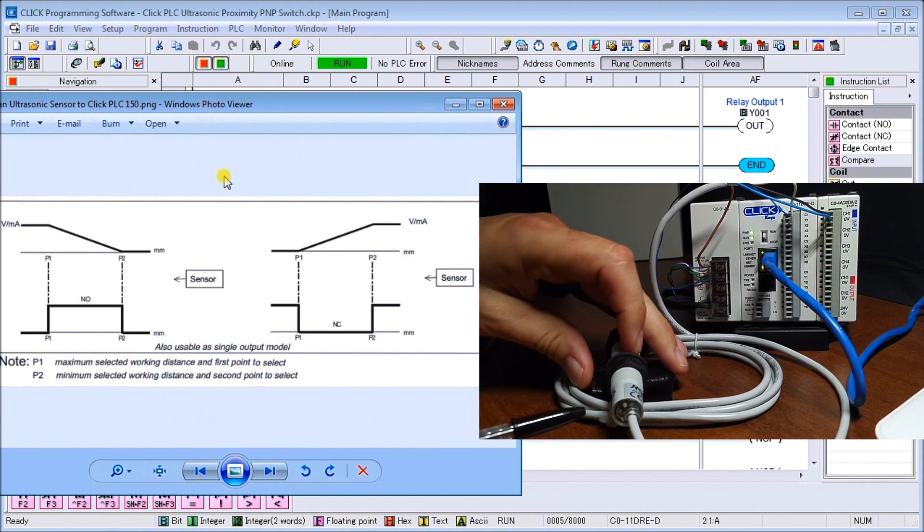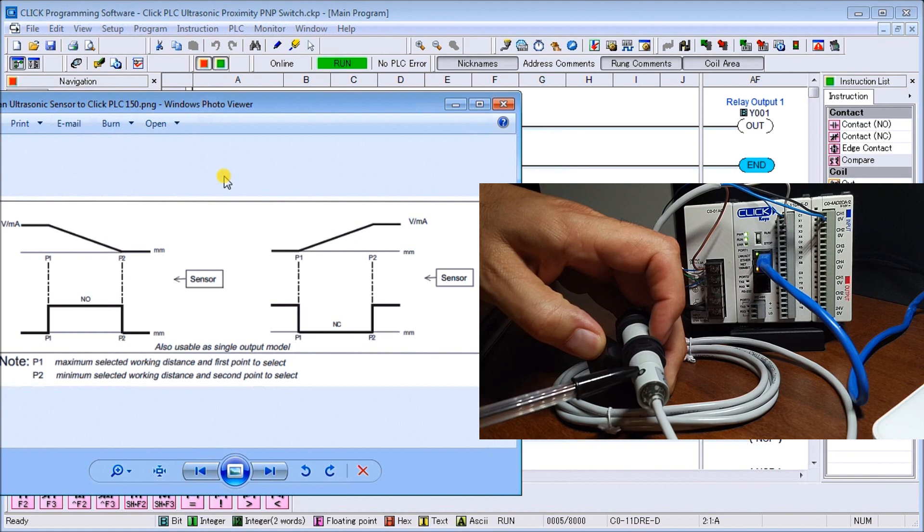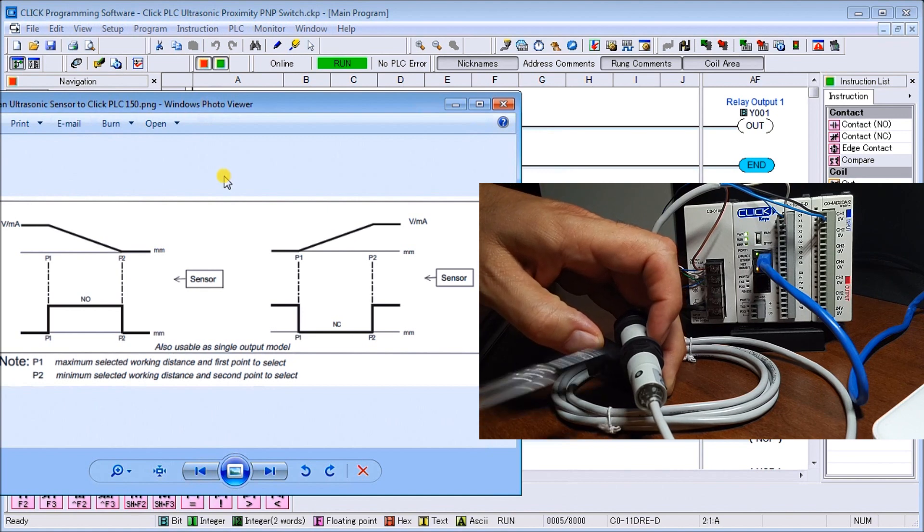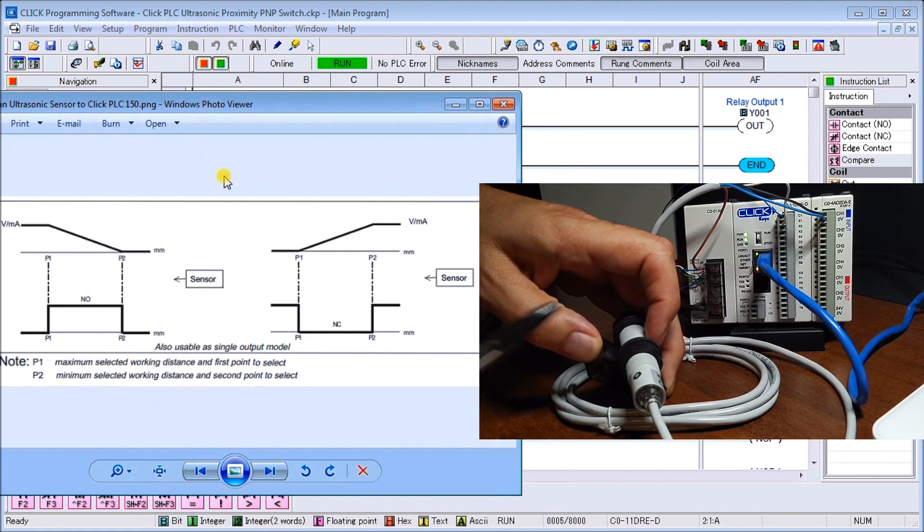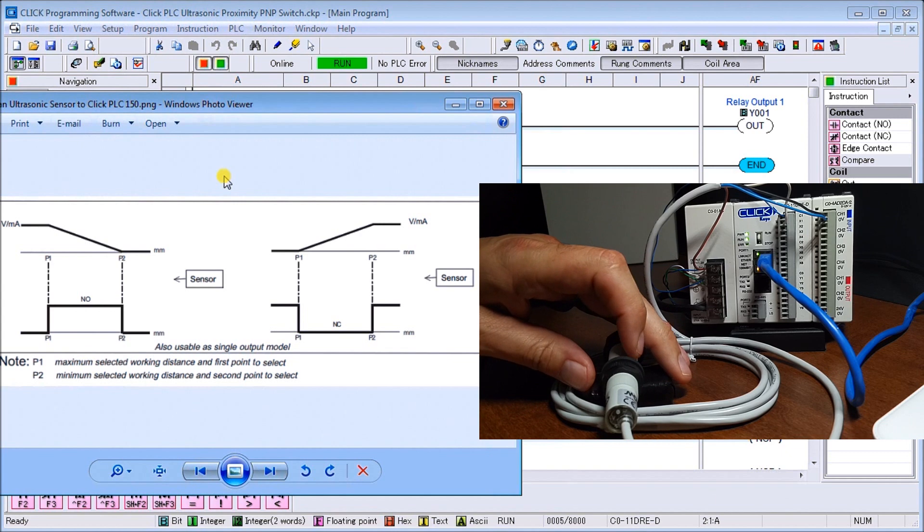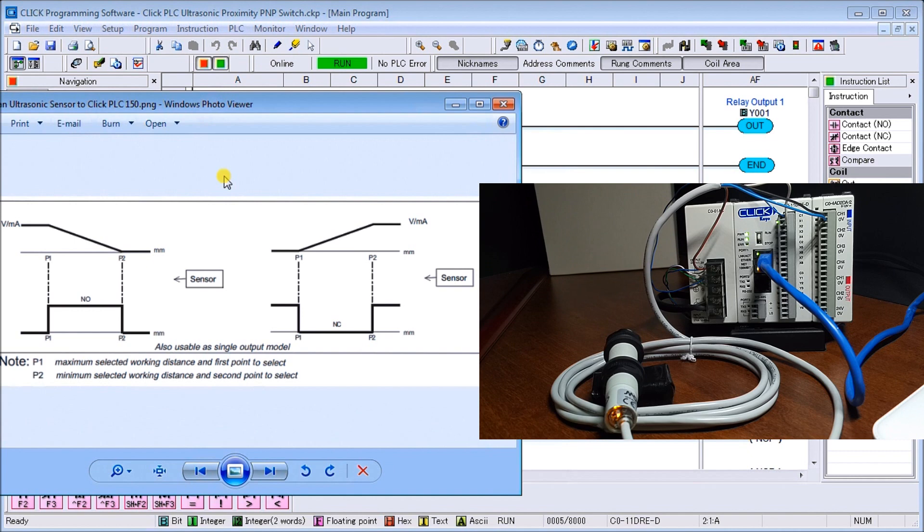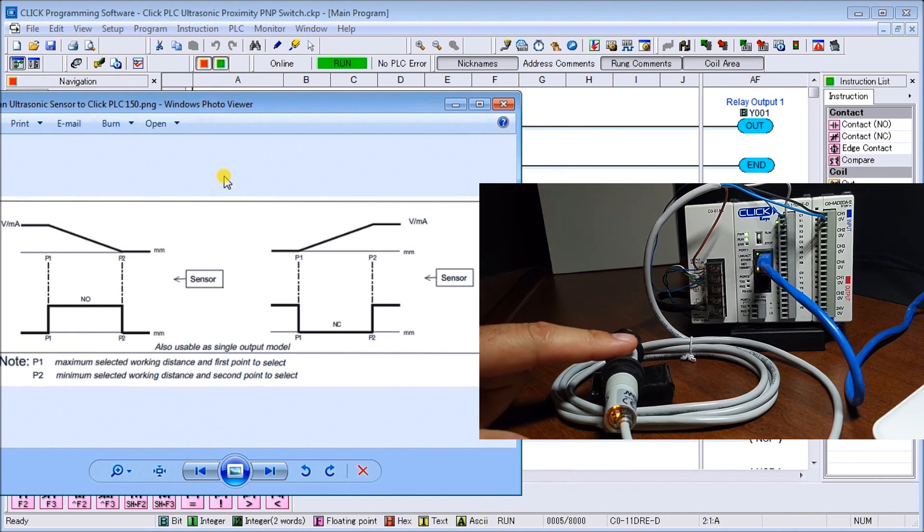On the actual unit here, the actual sensor, we actually have a switch. This switch located right here will actually program our unit itself.